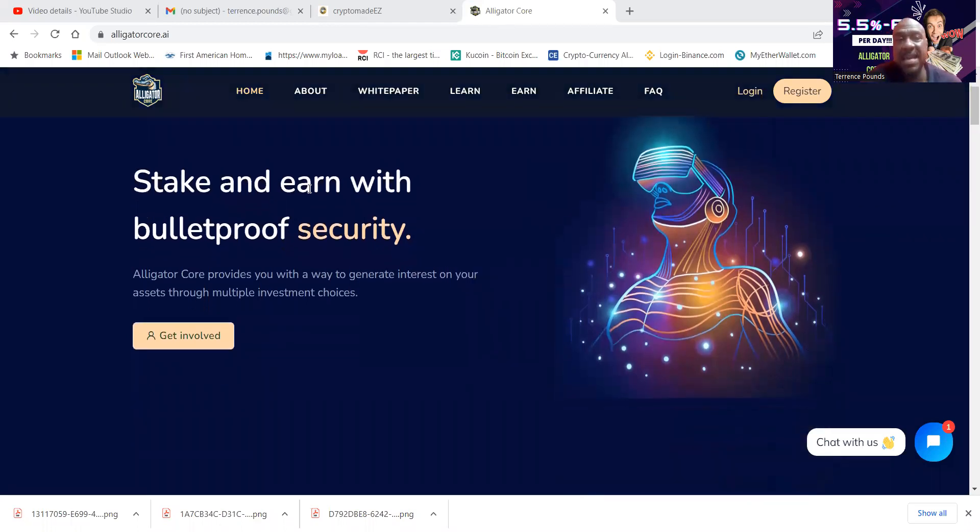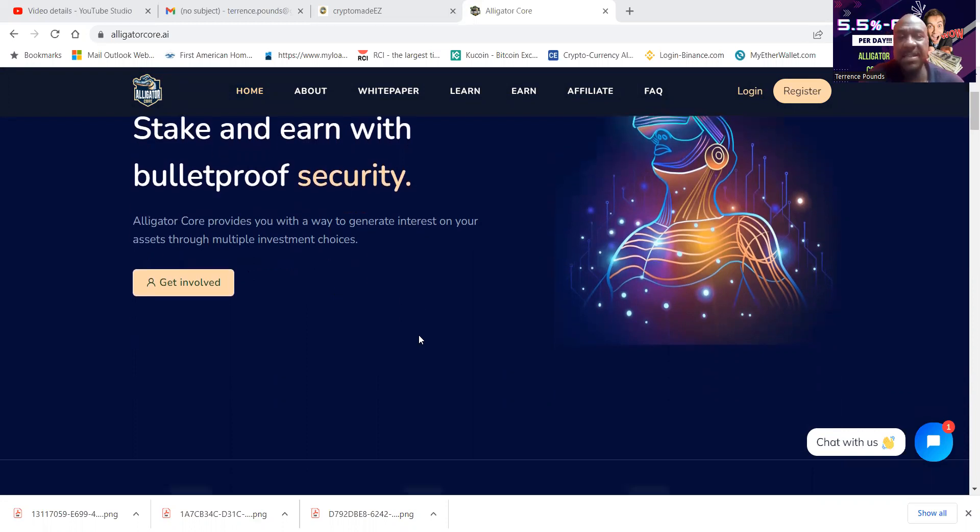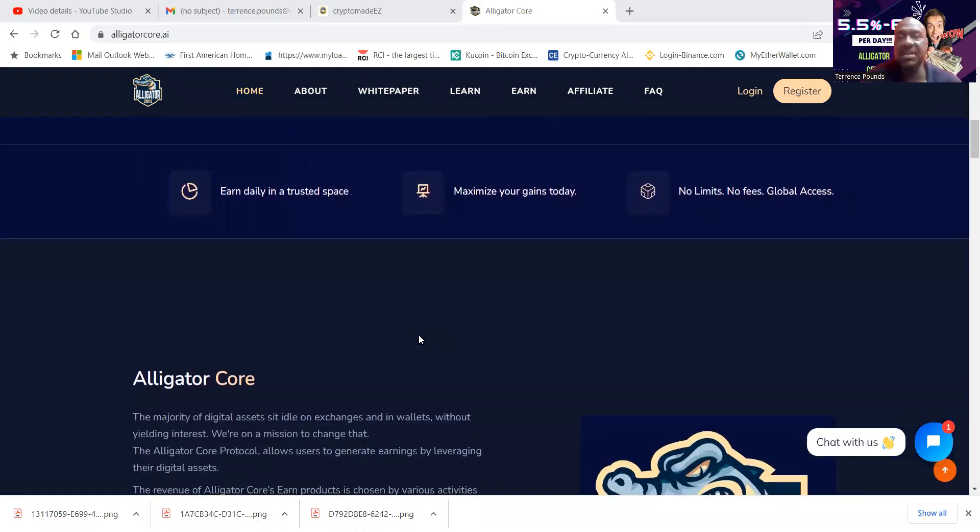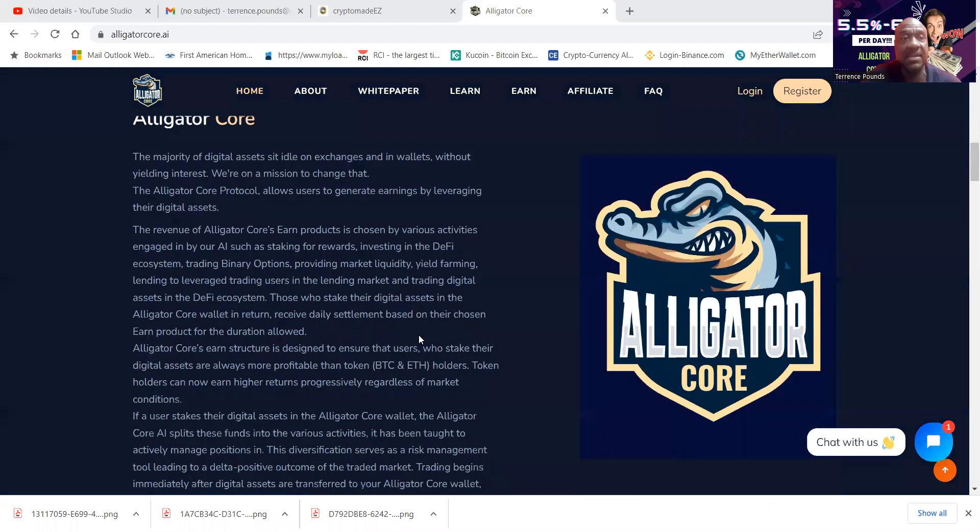Now folks, stake and earn with bulletproof security. Alligator Core provides you with the way to generate interest on your assets through multiple investment choices. You can earn daily in a trusted space, maximize your gains. There's no limits, no fees and global access.